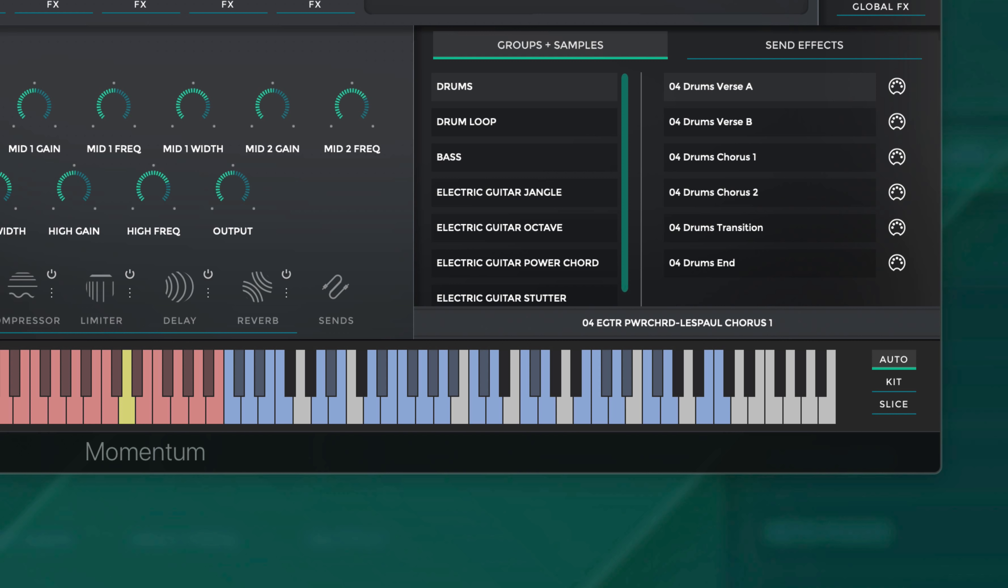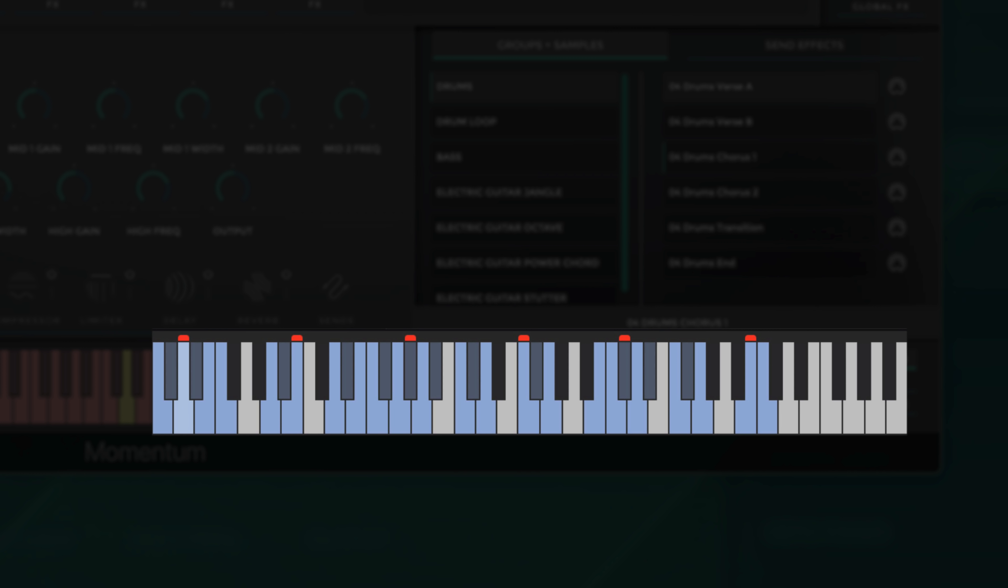Now by playing any individual loop in the kit, the song section indicators will reveal all other loops that specifically go with the loop you are playing. For example, this first section of blue notes are my drums, and as you can see I'm currently playing the loop titled Drums Chorus 1. With Drums Chorus 1 playing, you'll see the red indicators appear above any loop also belonging to the Chorus 1 section.